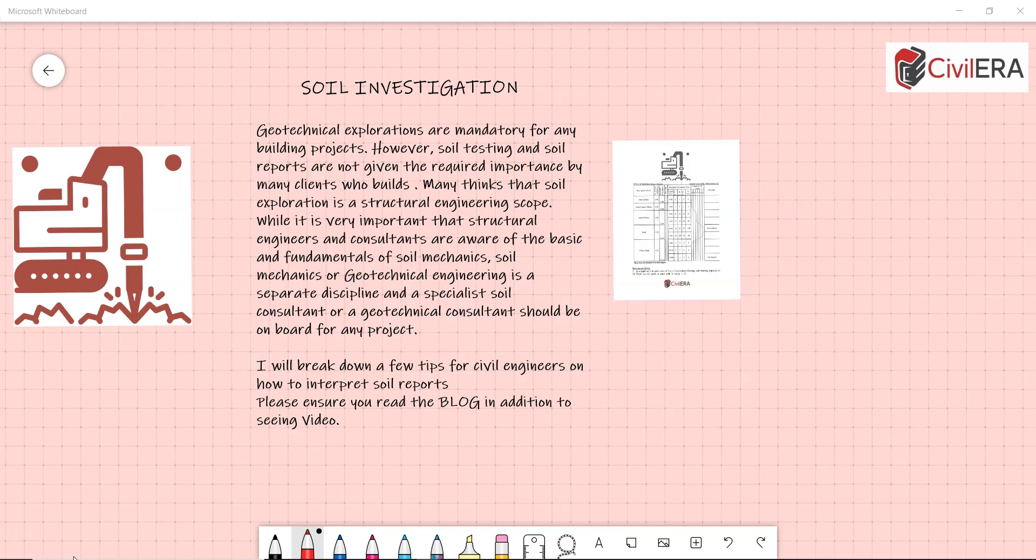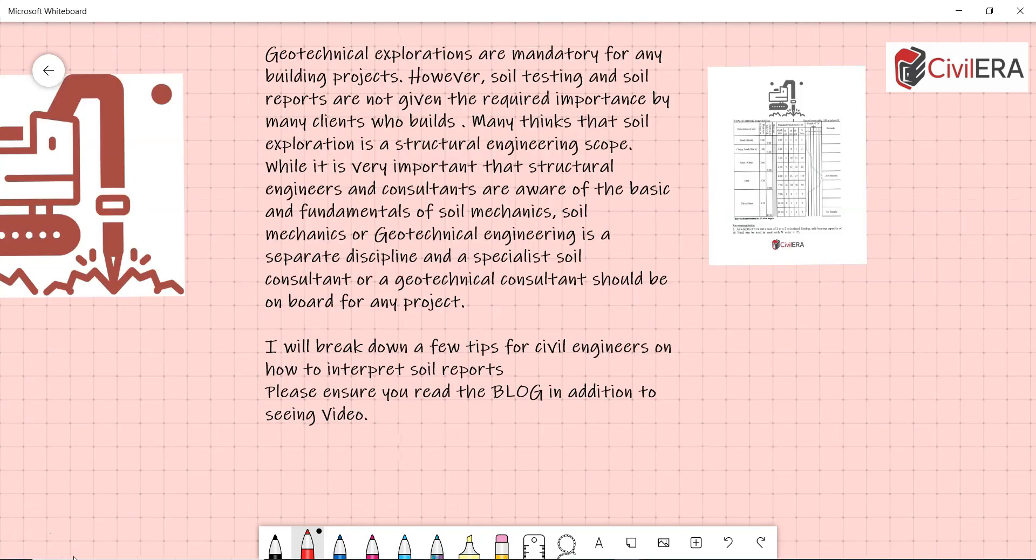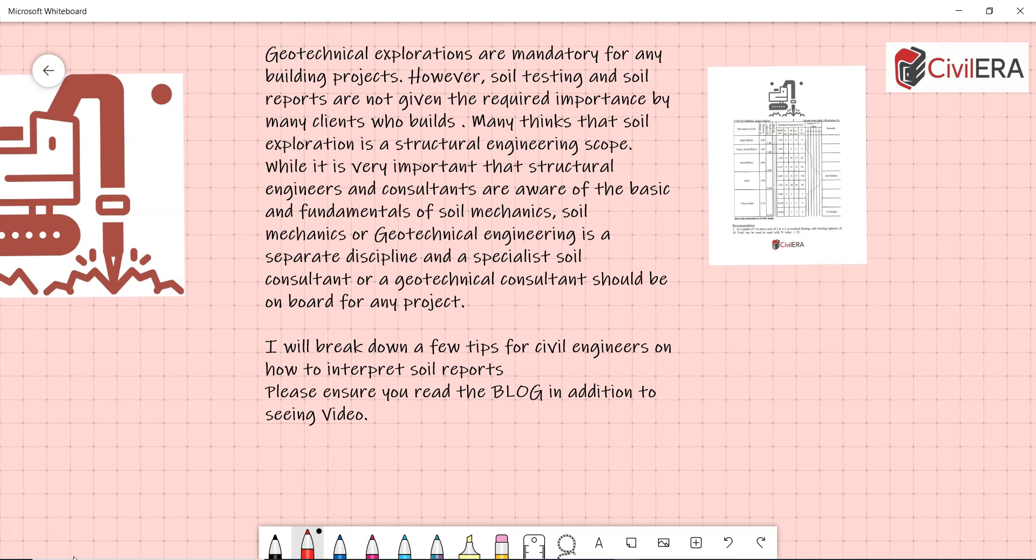Hi all, this is Prem Jit here from civilera.com. I will break down a few tips for civil engineers on how to interpret soil reports. I will take you through a soil report and I will also explain a very important aspect when you have compressive soil.